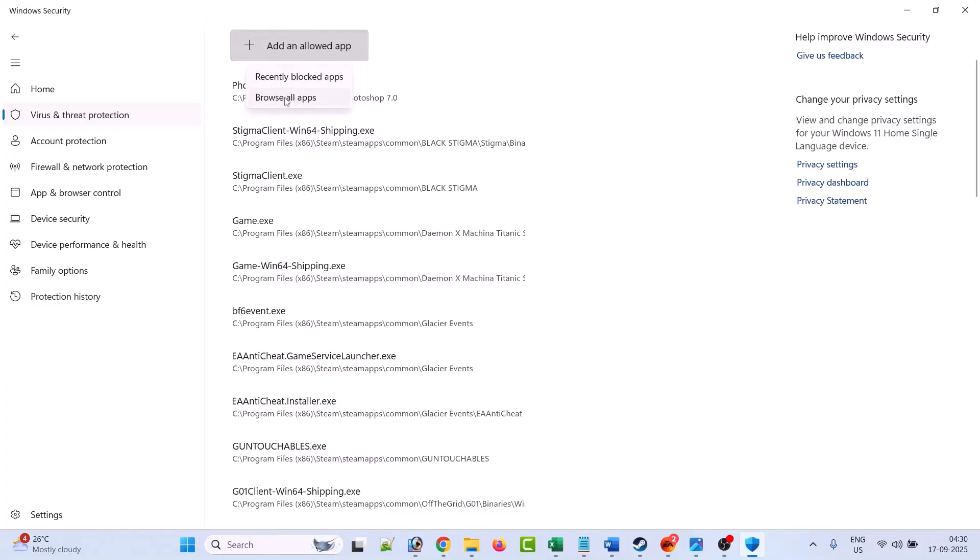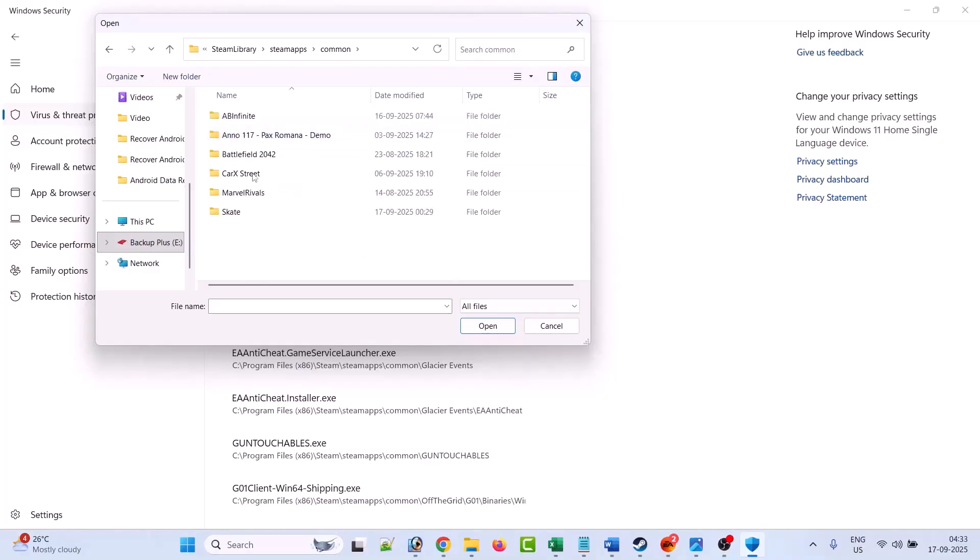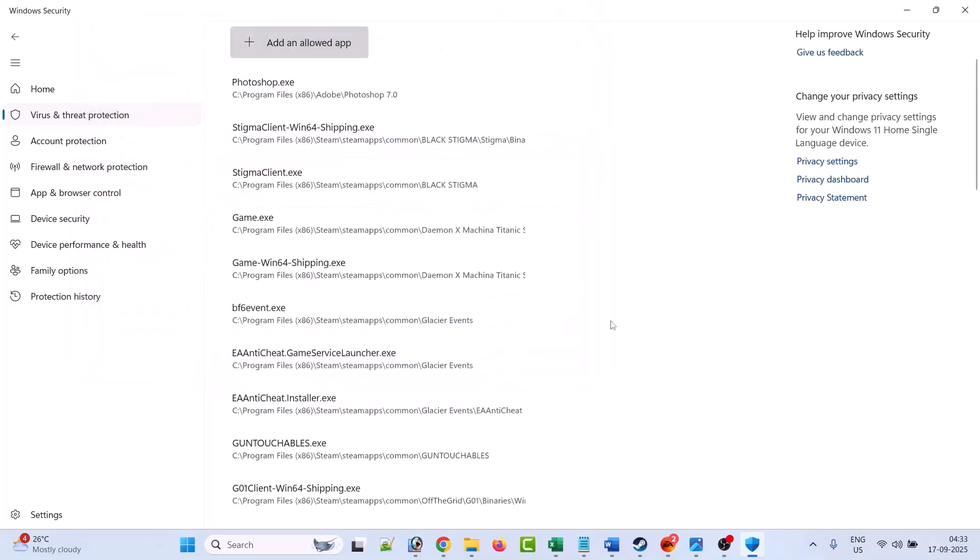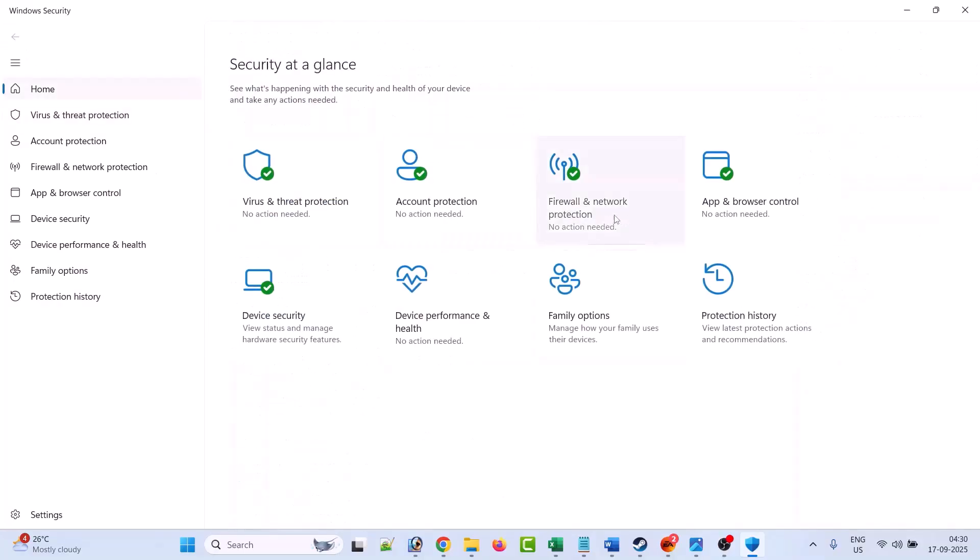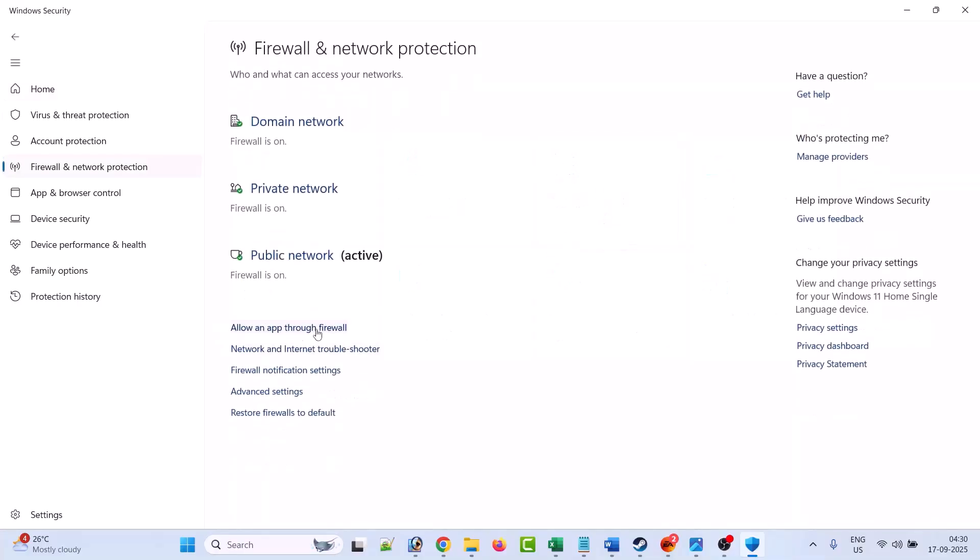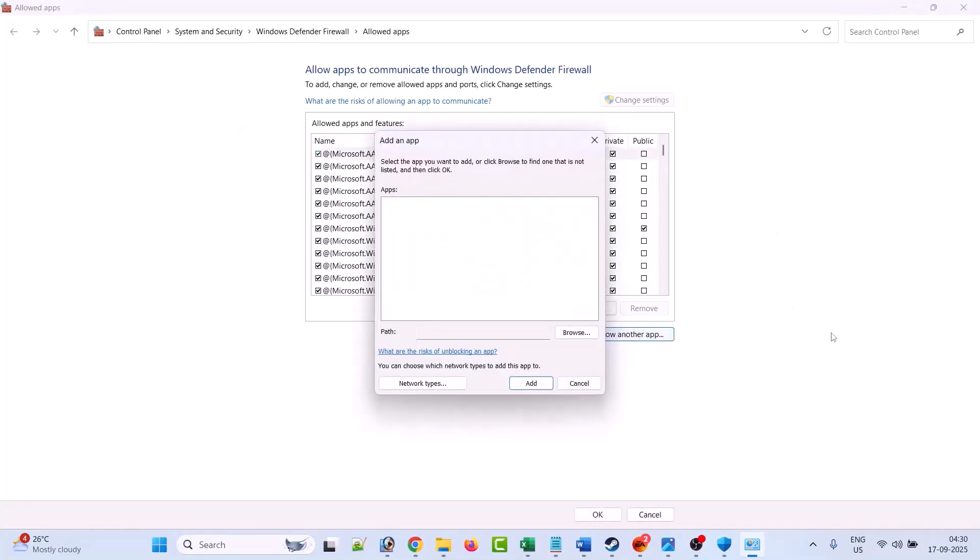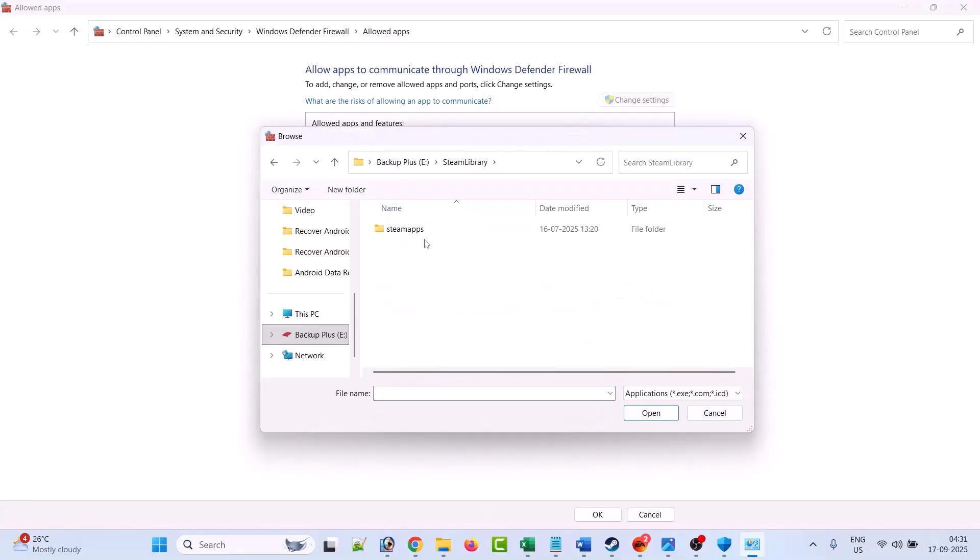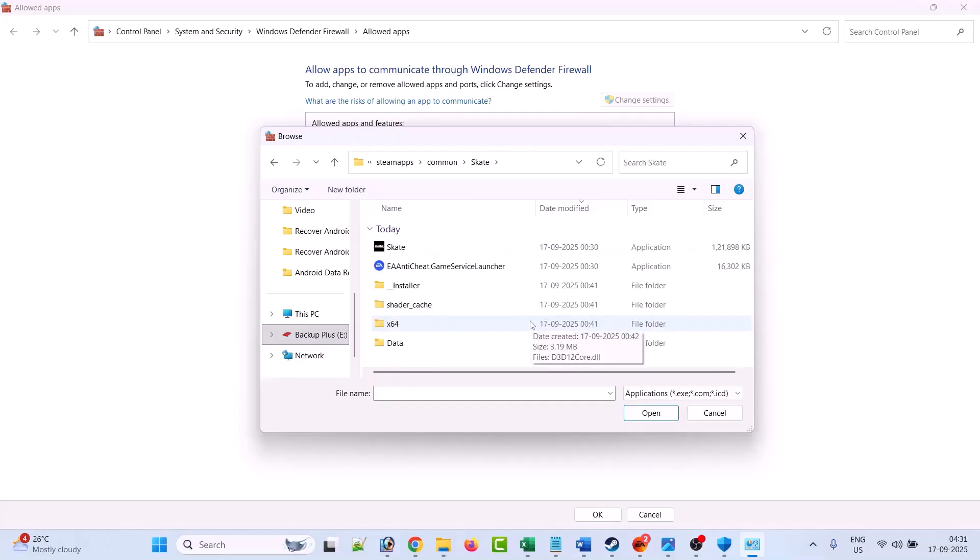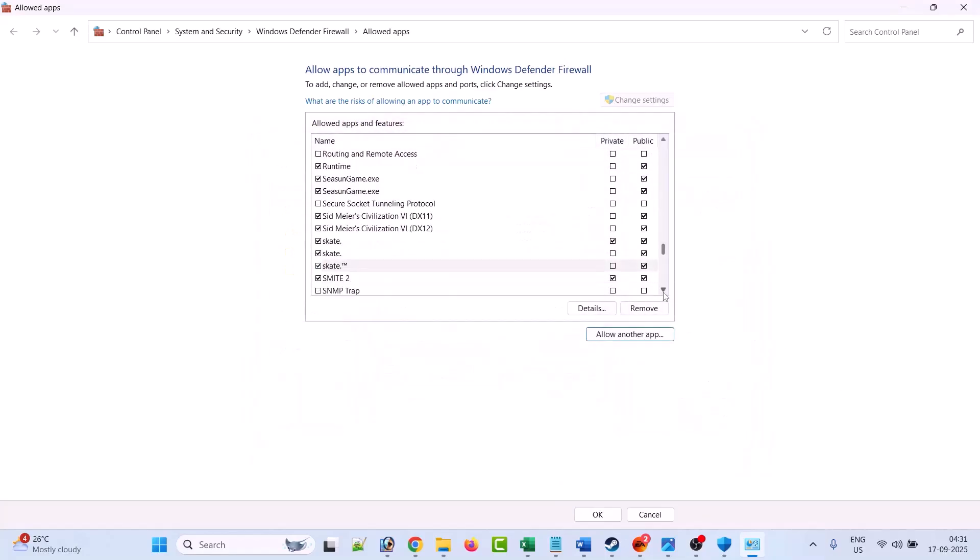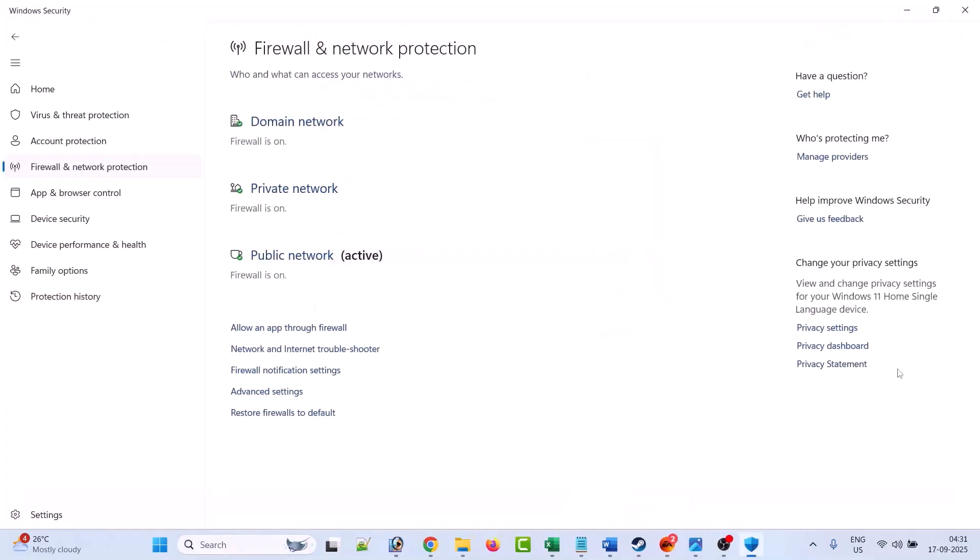Now go to the game installation folder wherever you have installed the game. Open the Skate game folder, then select the Skate exe file and click open. Then click on add. After adding it, make sure both private and public are checked, then click OK to save changes. Then you can launch the game and check if your error is fixed or not.